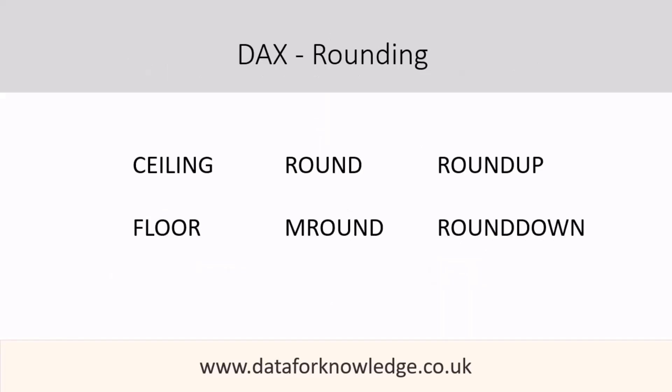There are other DAX expressions which you can choose from when rounding figures. For example, CEILING, FLOOR, ROUND, ROUNDUP, ROUNDDOWN, and MROUND to name a few. And I will cover these DAX expressions in separate videos.